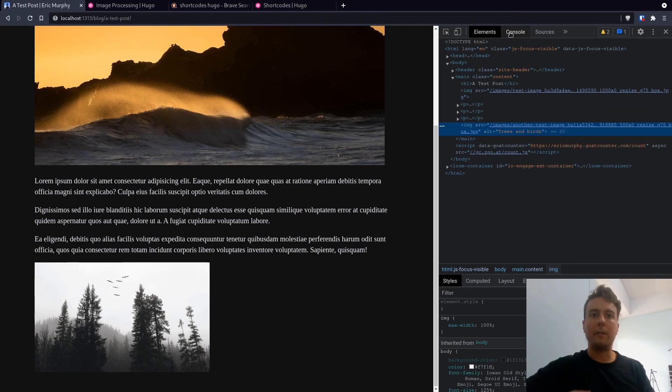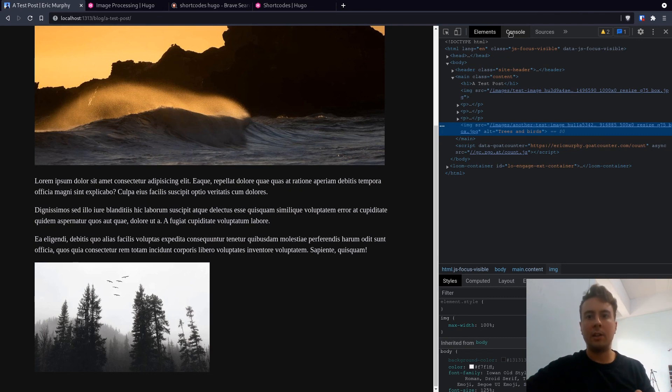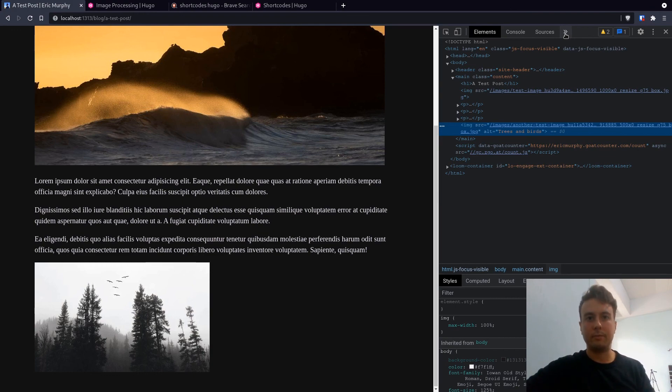So I'll recommend doing this for all of your Hugo sites, especially ones that are more image intensive. So now you have the knowledge. Stop making your visitors go through and download huge images when they don't actually need to.